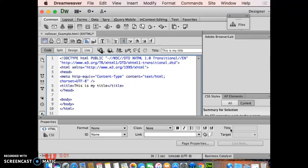Rollovers in Dreamweaver are super simple. One message box, tell it what picture to be first, what picture goes second, and what link it's going to go to when I hover over it.